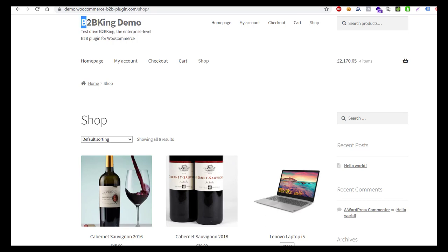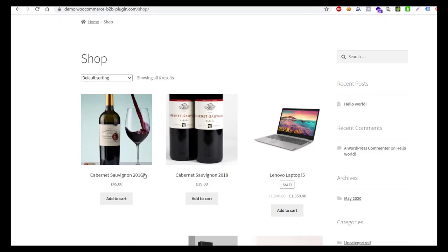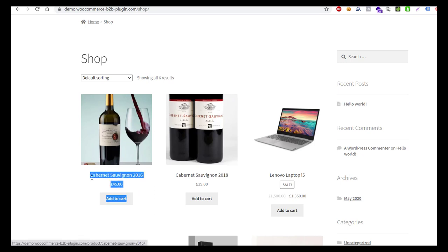Setting up wholesale prices for your WooCommerce store is quick and simple with B2BKing. We can see the normal price for this item is £45.